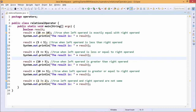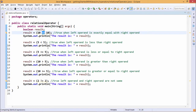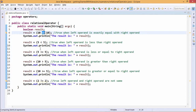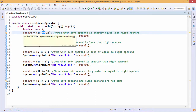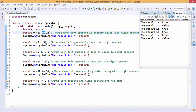We have defined one variable of type boolean. The name of the variable is result, and the first relational operator we are using is equal to equal to (==). So 10 == 10 is a condition, so it will return either true or false depending upon whether the condition is true or false — true when the left operand is exactly equal to the right operand. The value of result will be printed, and we can see that the result is true here.